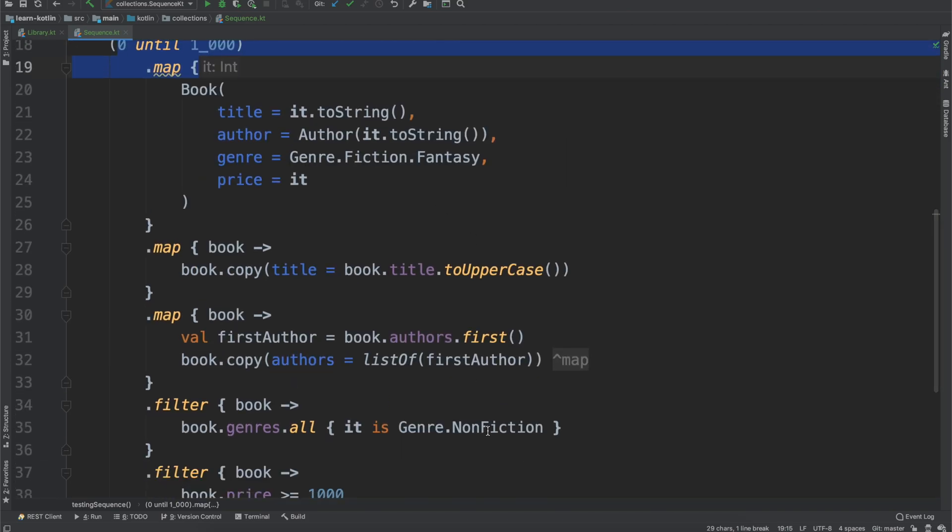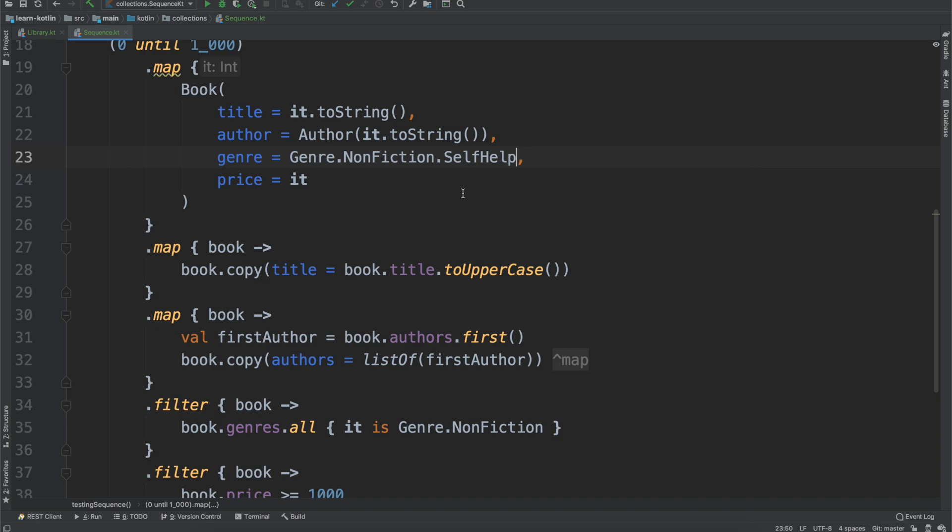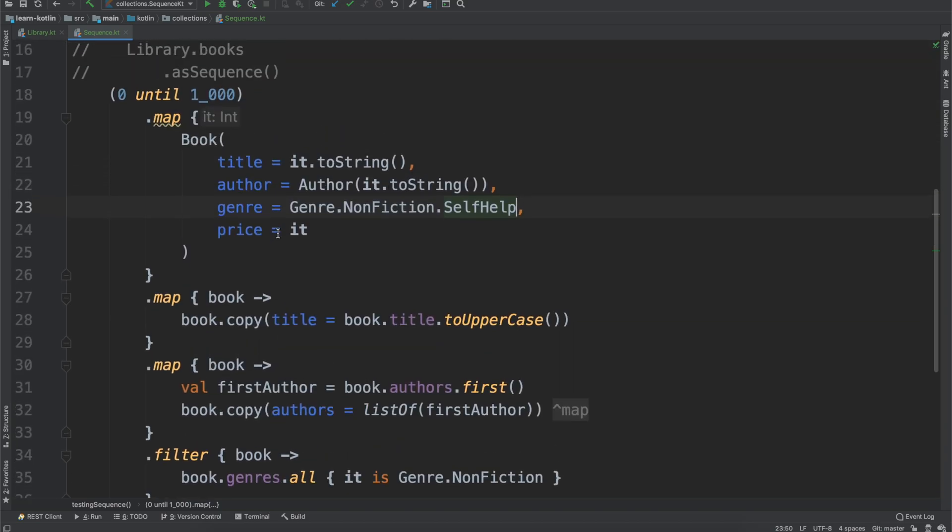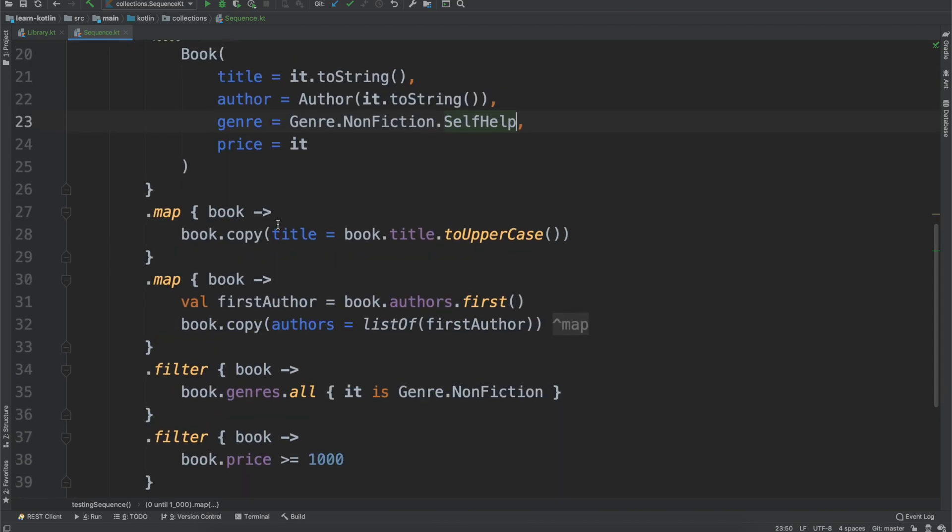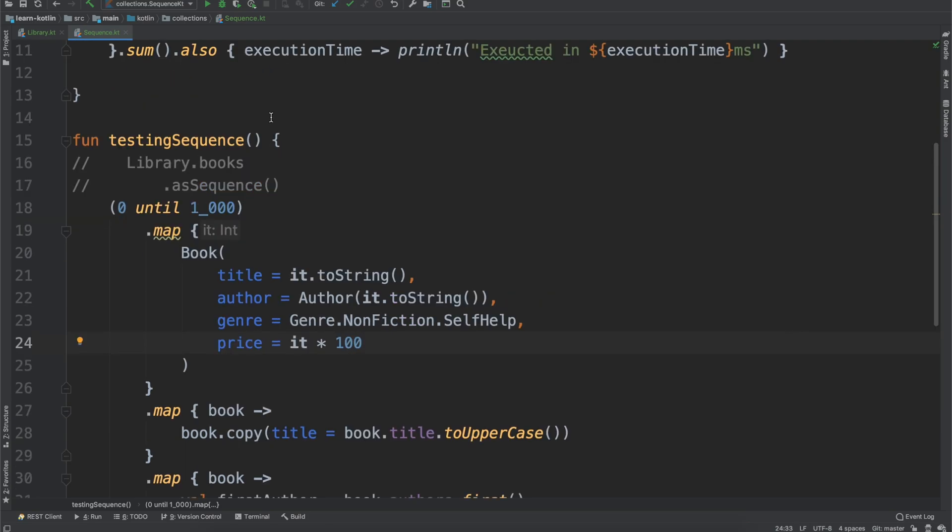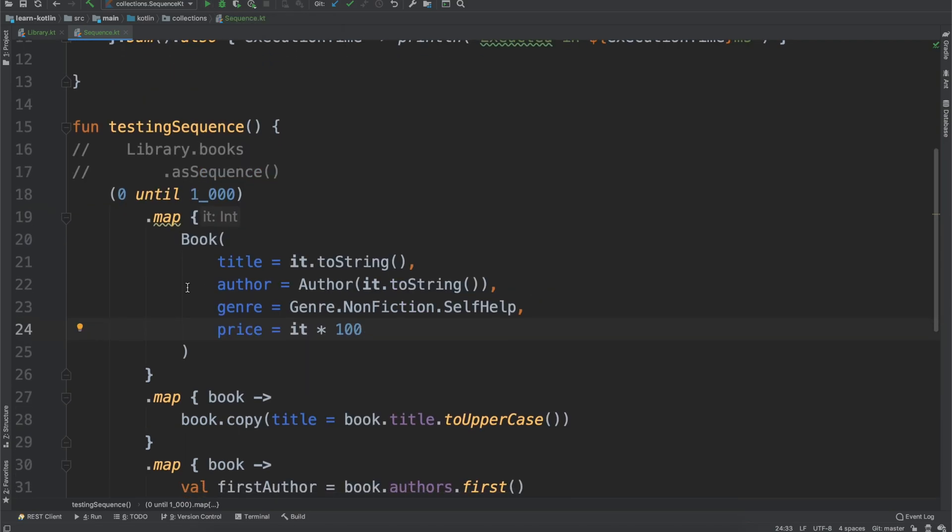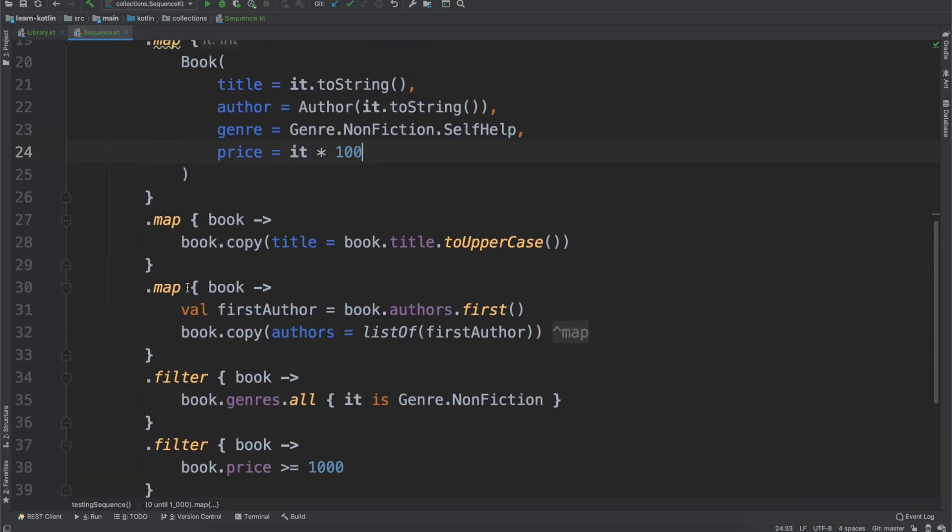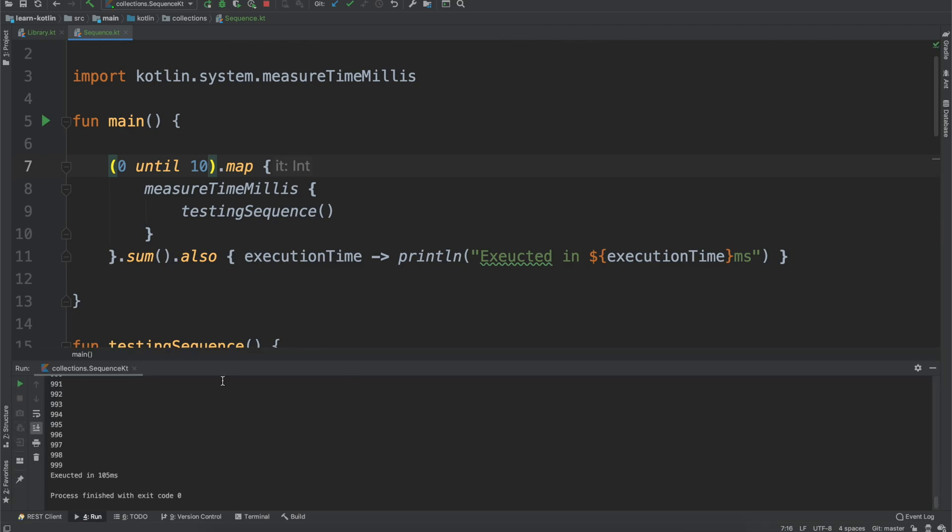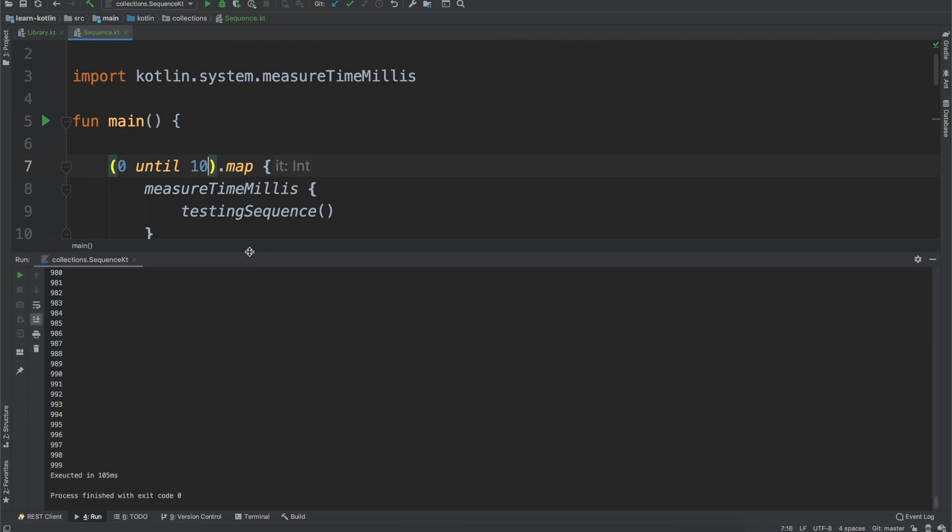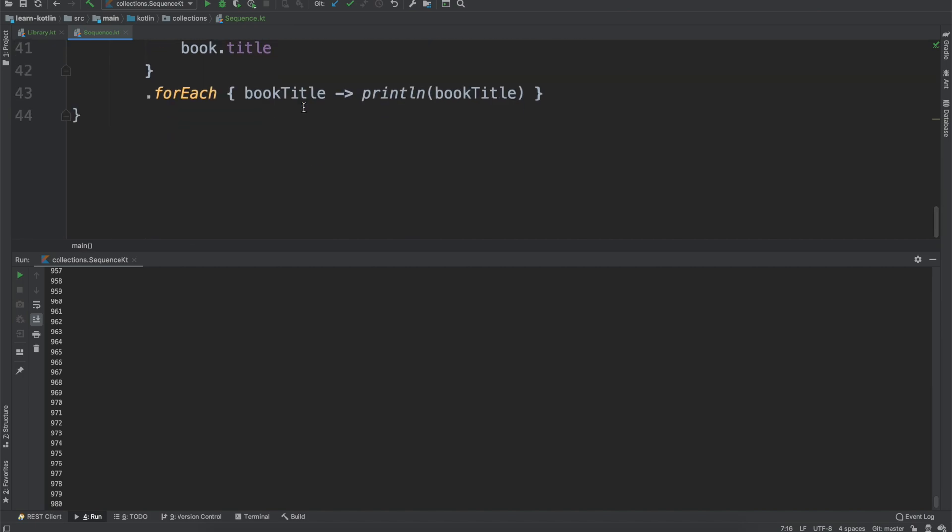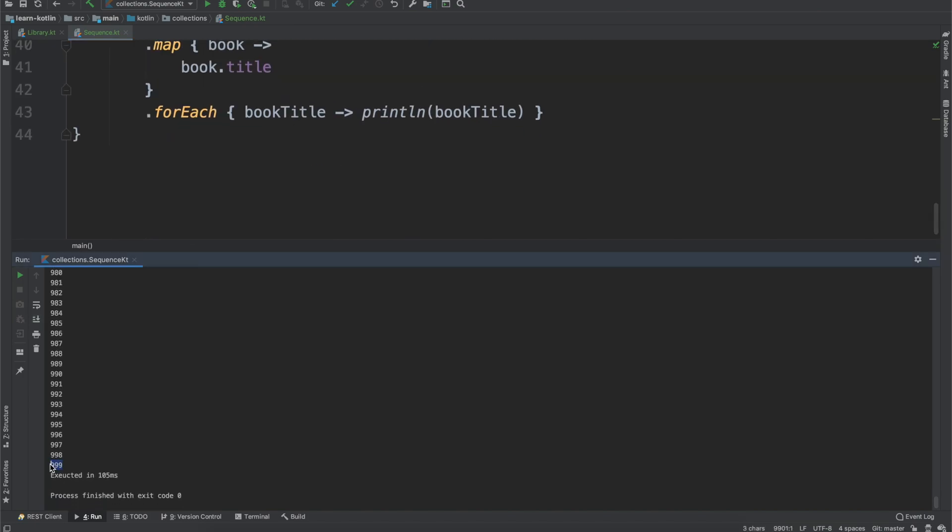And then actually for filtering nonfiction, we'll go ahead and we will make this genre nonfiction as well, just to make sure that we're not filtering out items that shouldn't be there. And then we'll also for the price, we will multiply this by 100. So we'll go ahead, we will run this now. And I'm going to drop this down to 10, just because we'll keep making this larger and larger. And so eventually it will take a bit of time to execute. So we go ahead, we run this, it goes through, it prints out the book titles that match and takes 105 milliseconds.